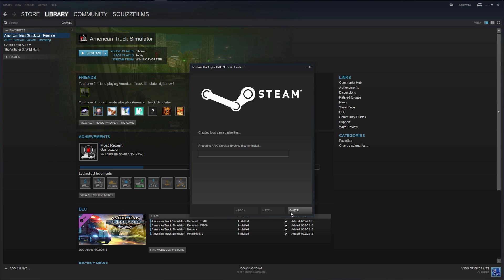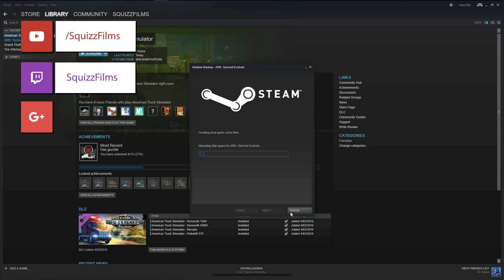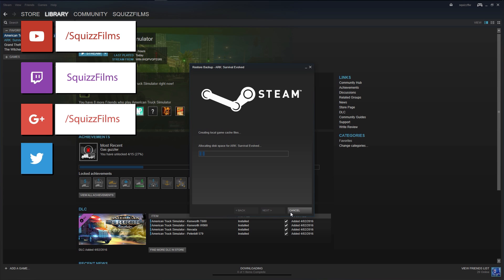To recap, you just got to back it up, select the game you want, put it onto a hard drive, put that hard drive into another computer, install Steam, click restore backup and you're good to go.